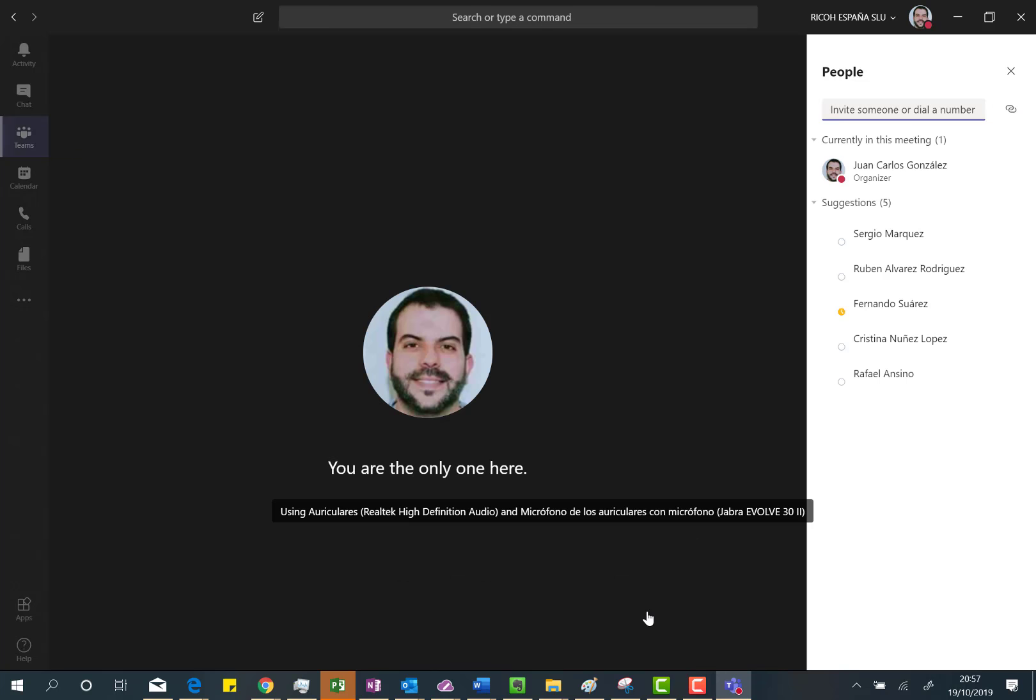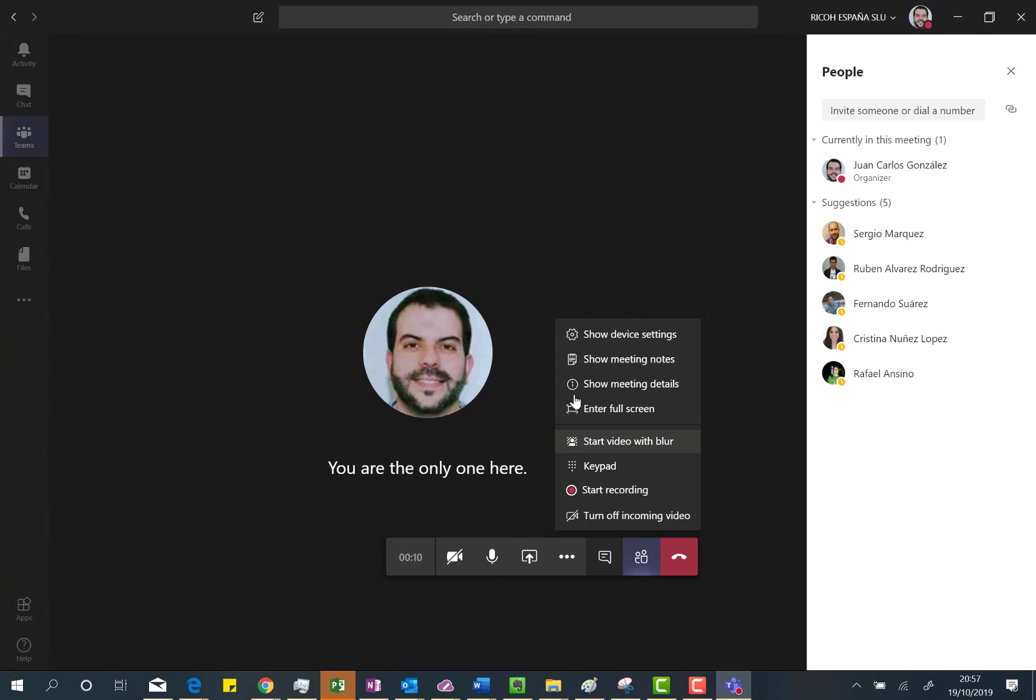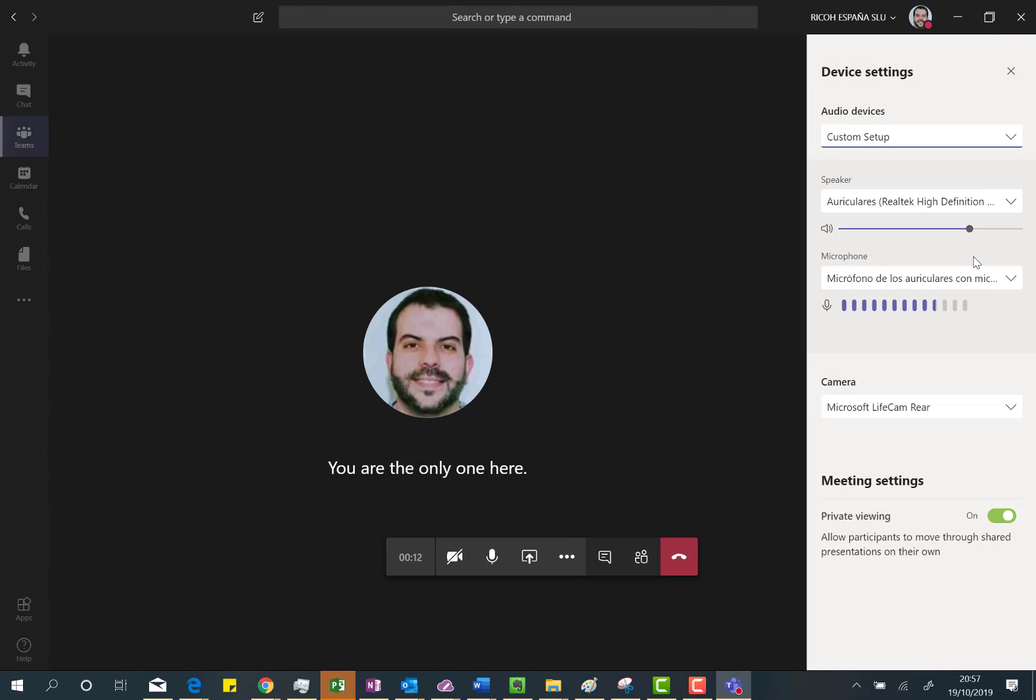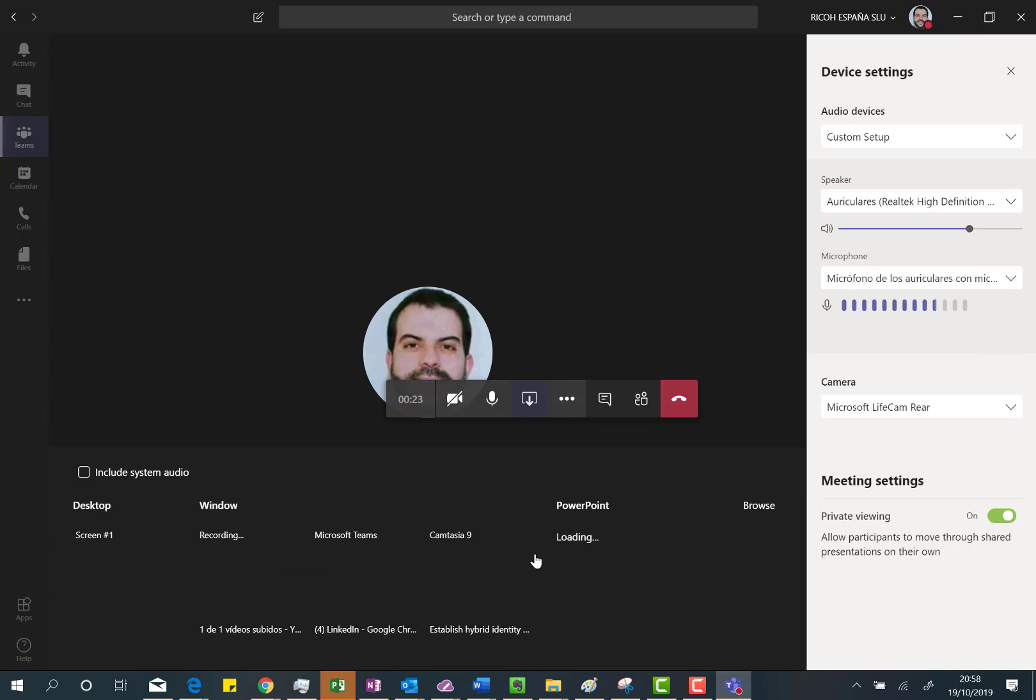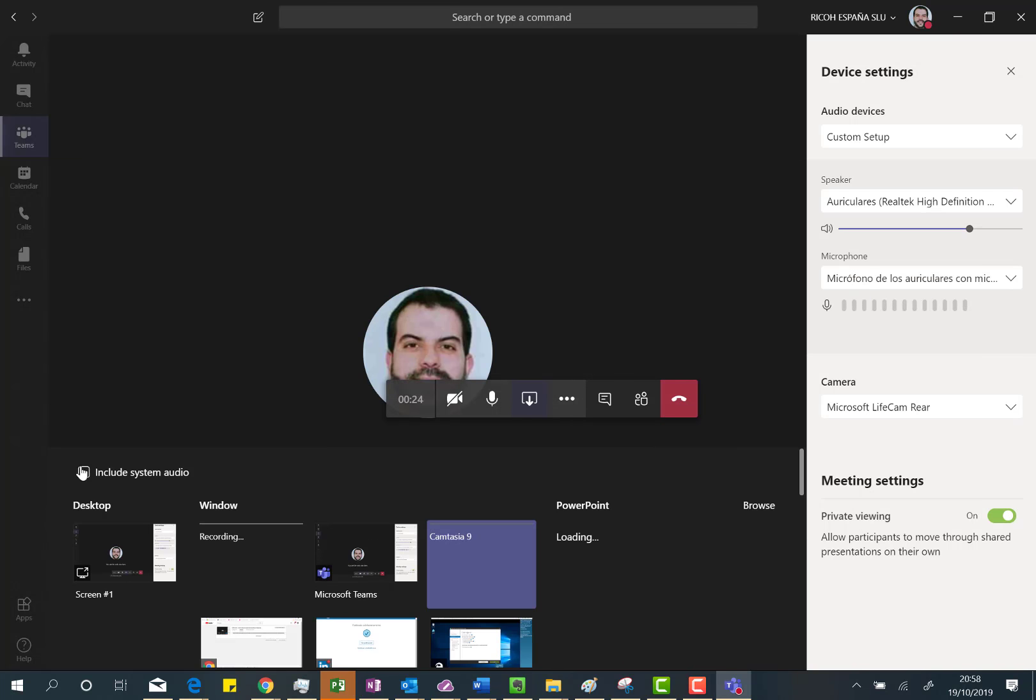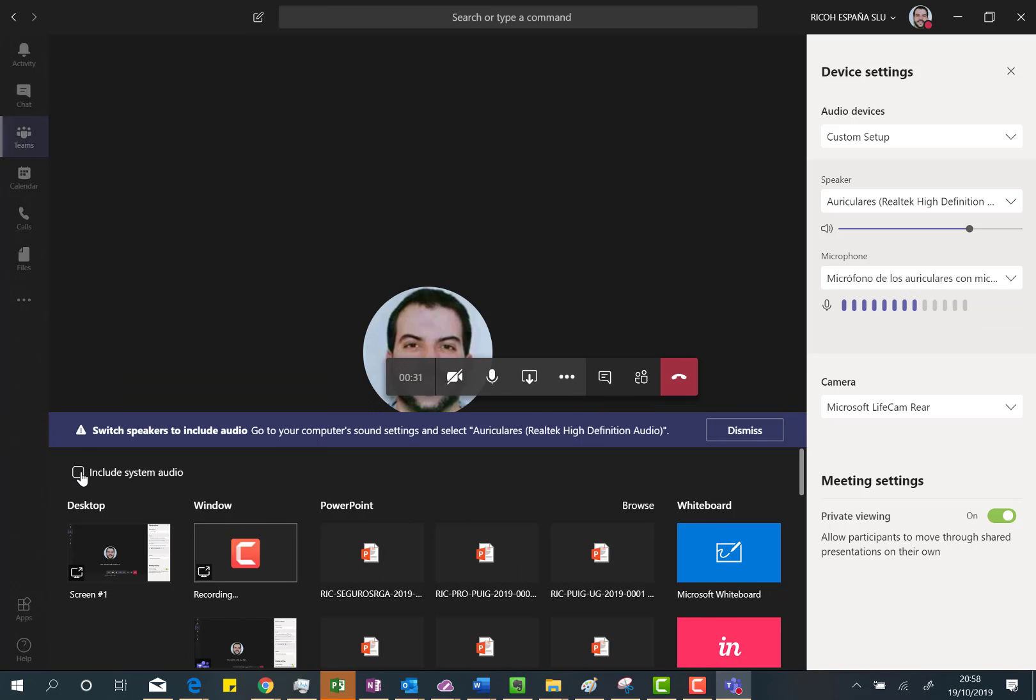First thing I have to do is just to do a little small change in my device configuration because in order to include your system audio you need to... yeah, it's already done. So I'm using the speakers of my PC so I ensure that when I'm sharing my screen because it's there.